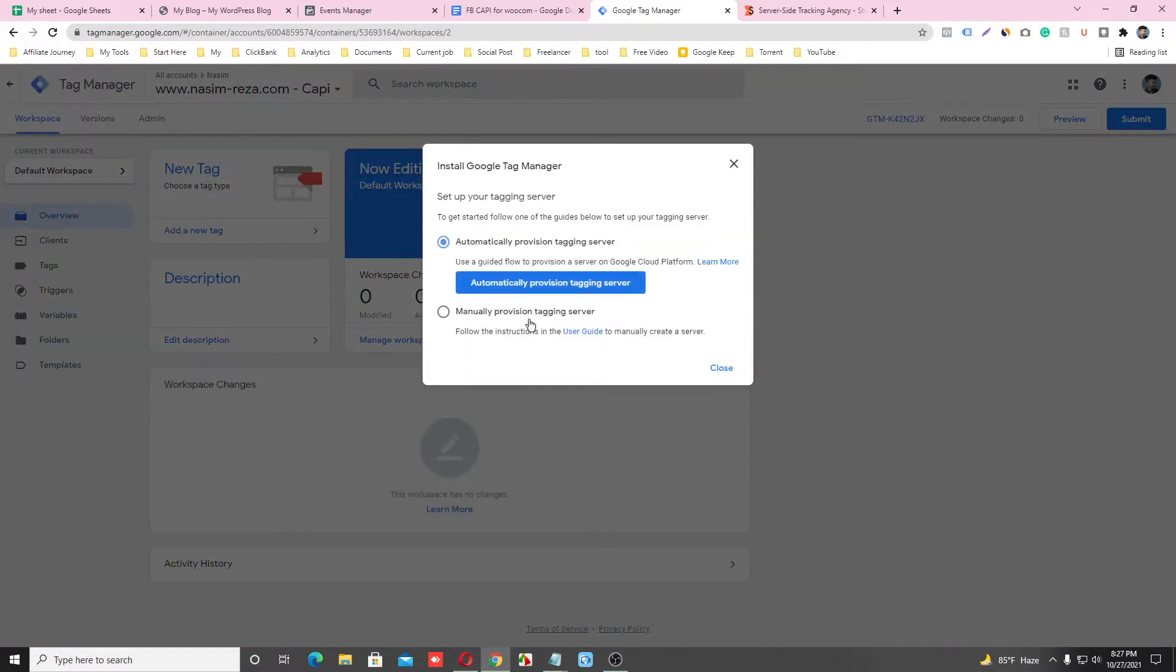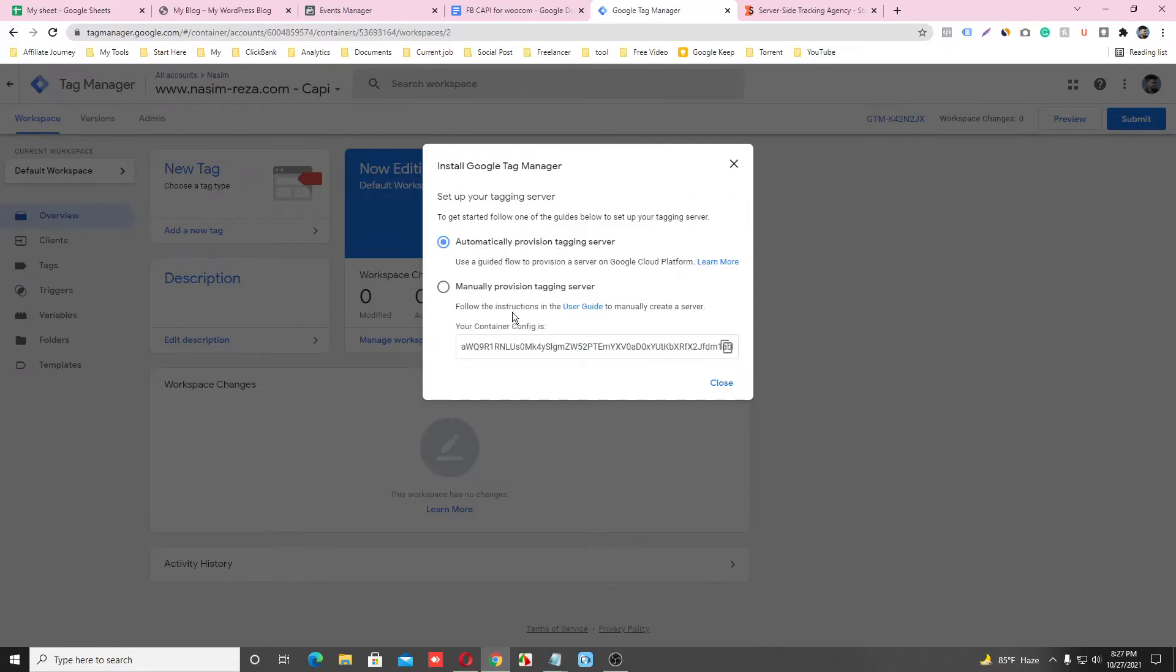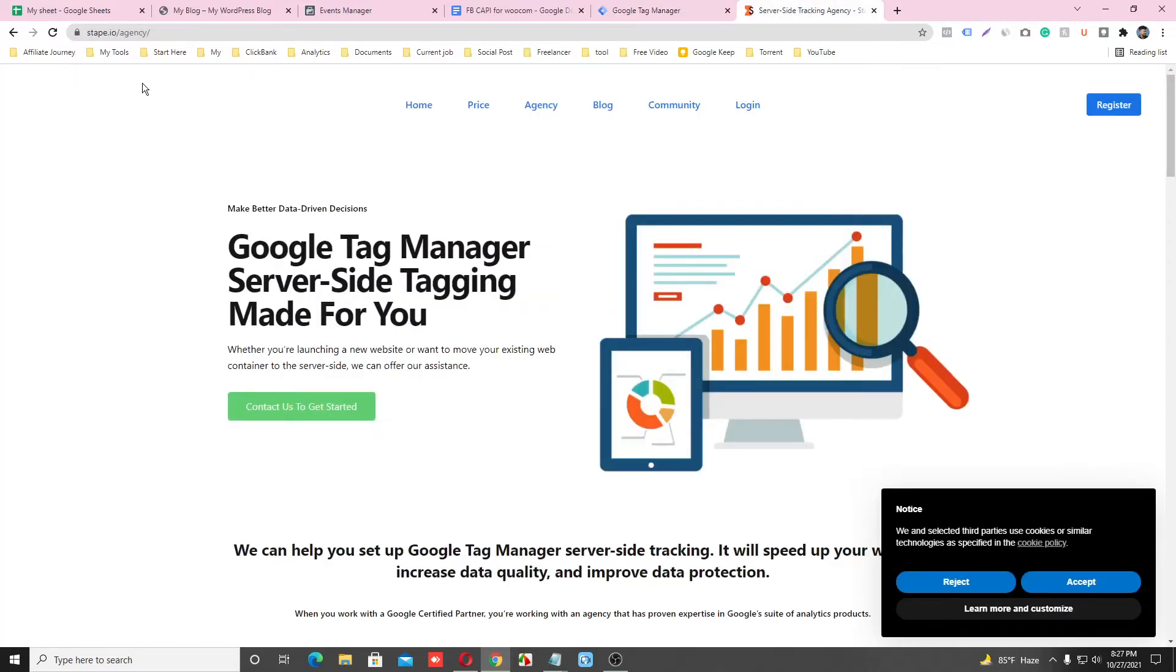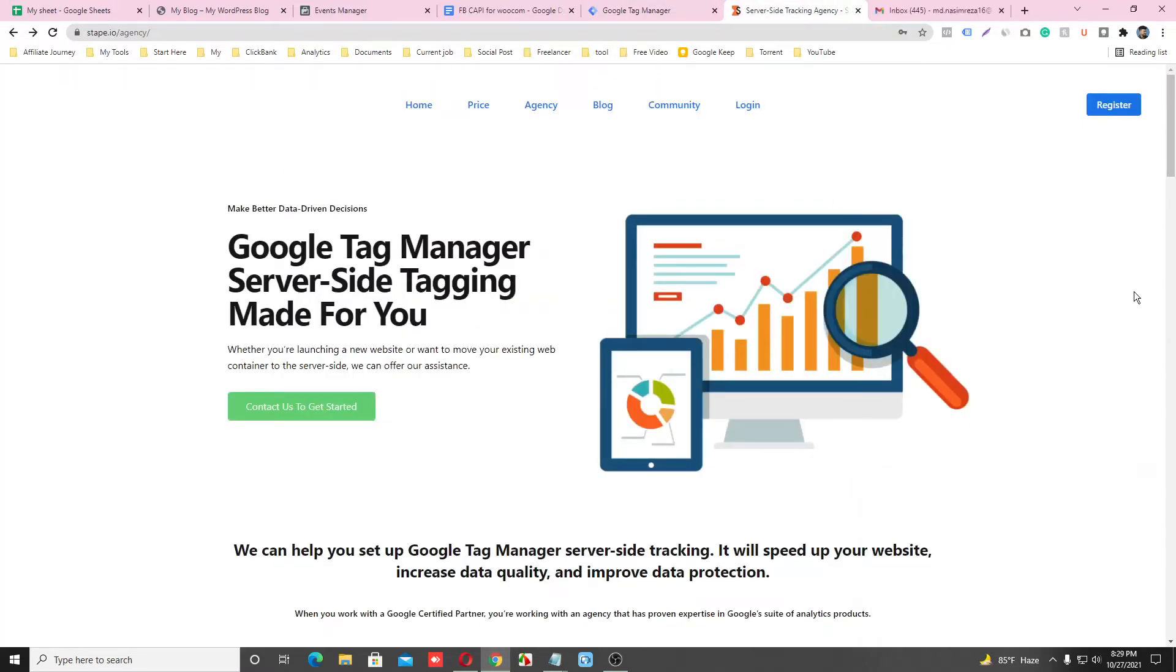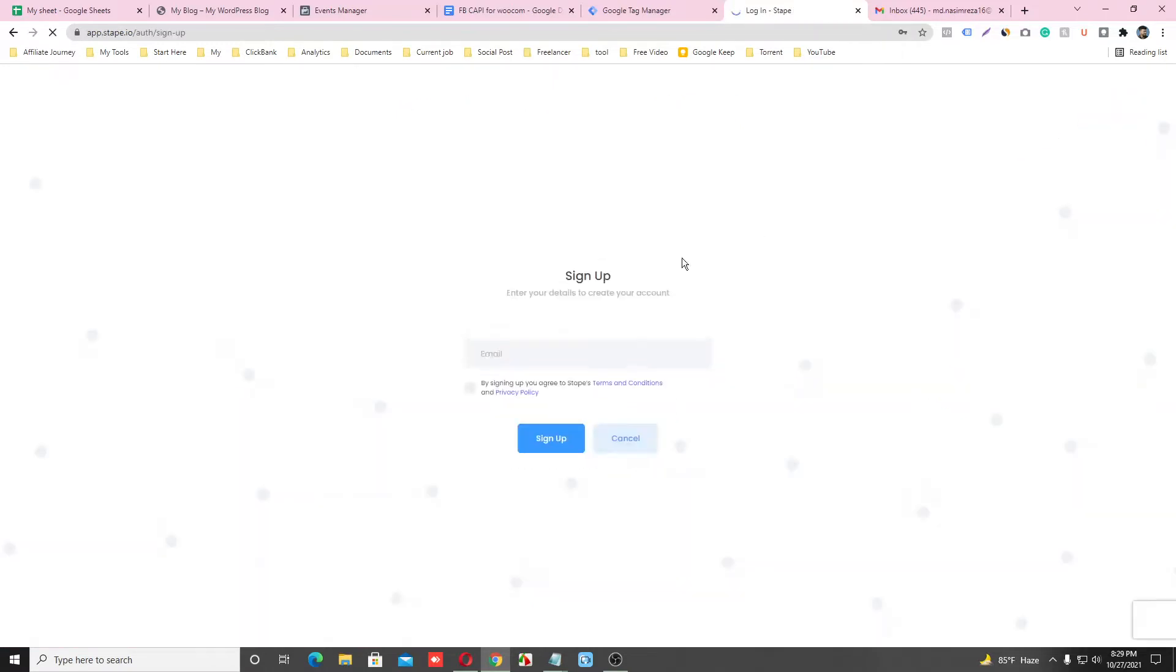So this is our server container and it says we have to input the code in our server container. In this case, we are using Stape.io. If you want to use Stape.io, you have to make an account first. So click on Register, just input your email address here and click here and sign on.